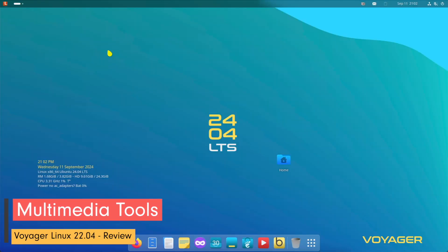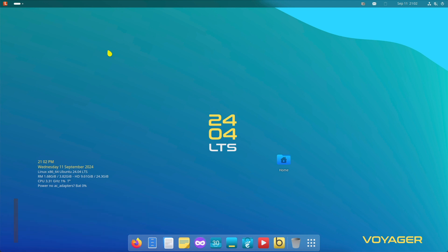Voyager Linux 2404 GNOME comes with pre-installed multimedia and creative applications such as GIMP and VLC. These programs allow users to engage in photo editing, audio production and video playback right out of the box. For gamers, Voyager also provides native support for Steam, making it a solid option for Linux gaming.